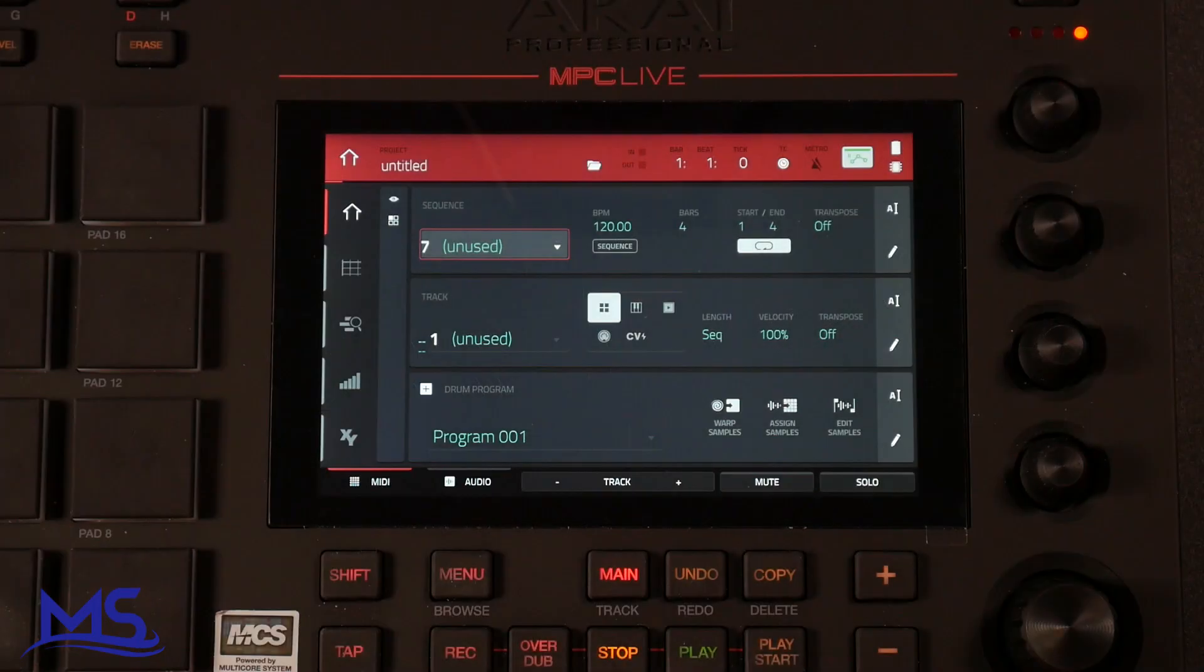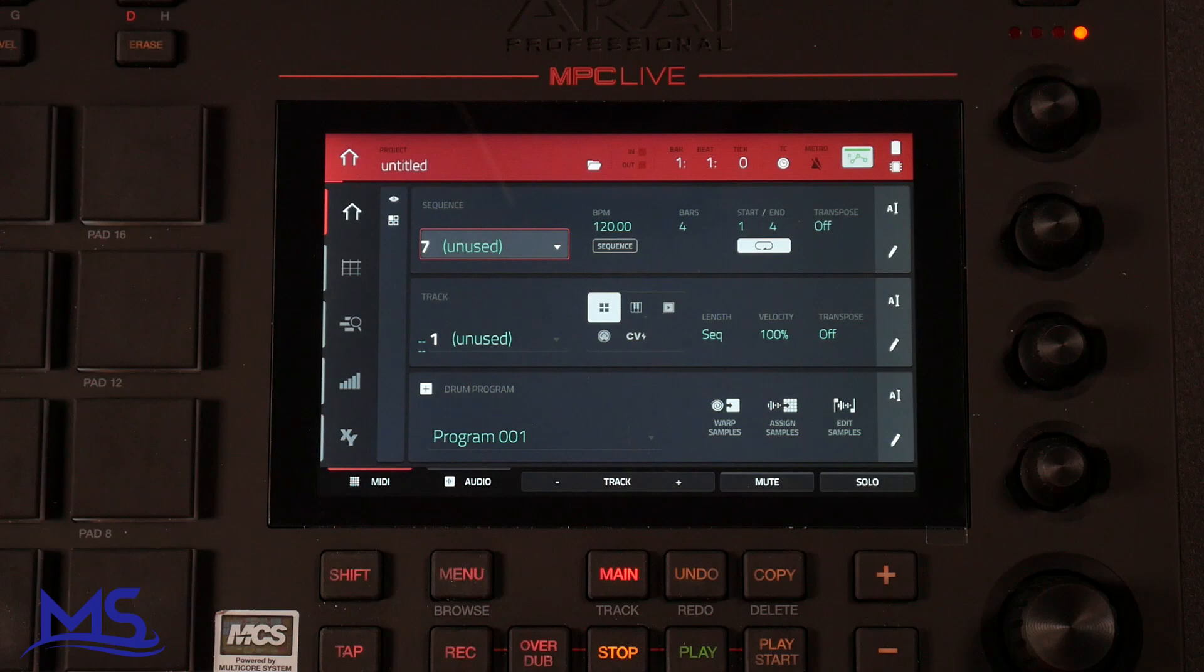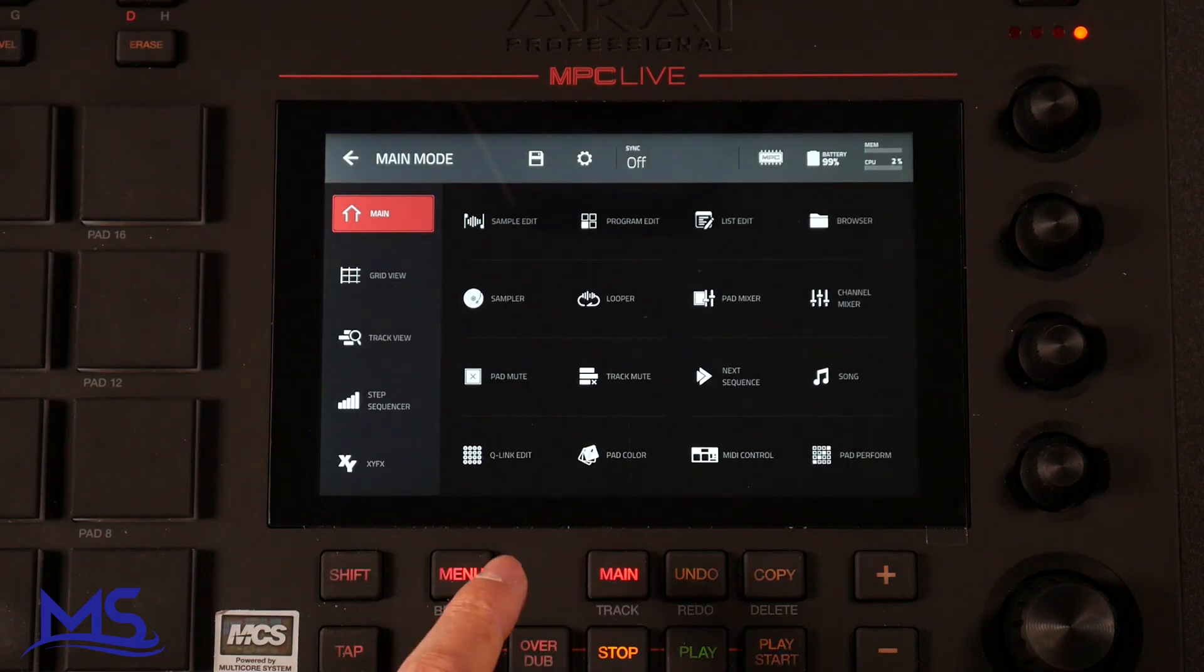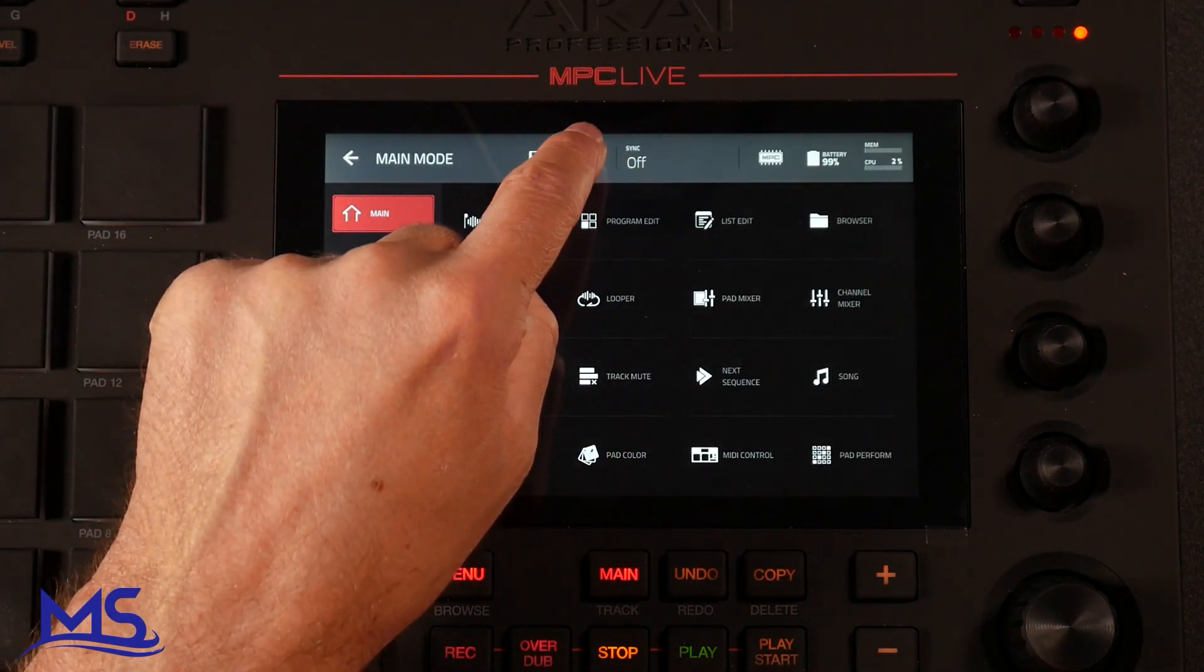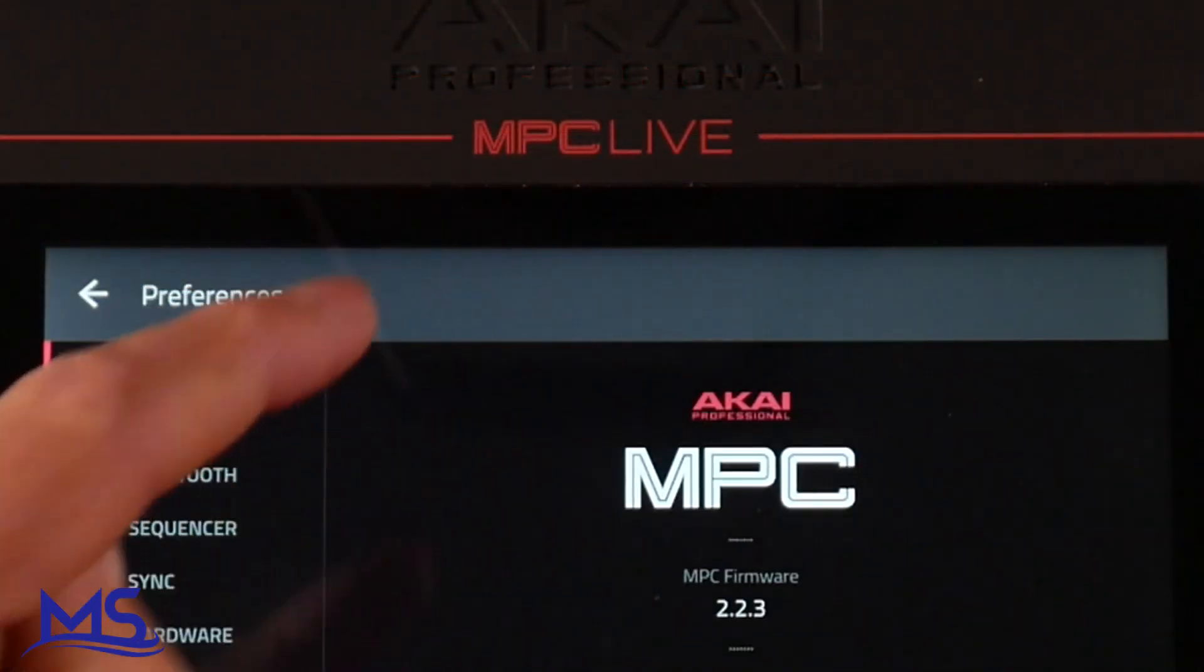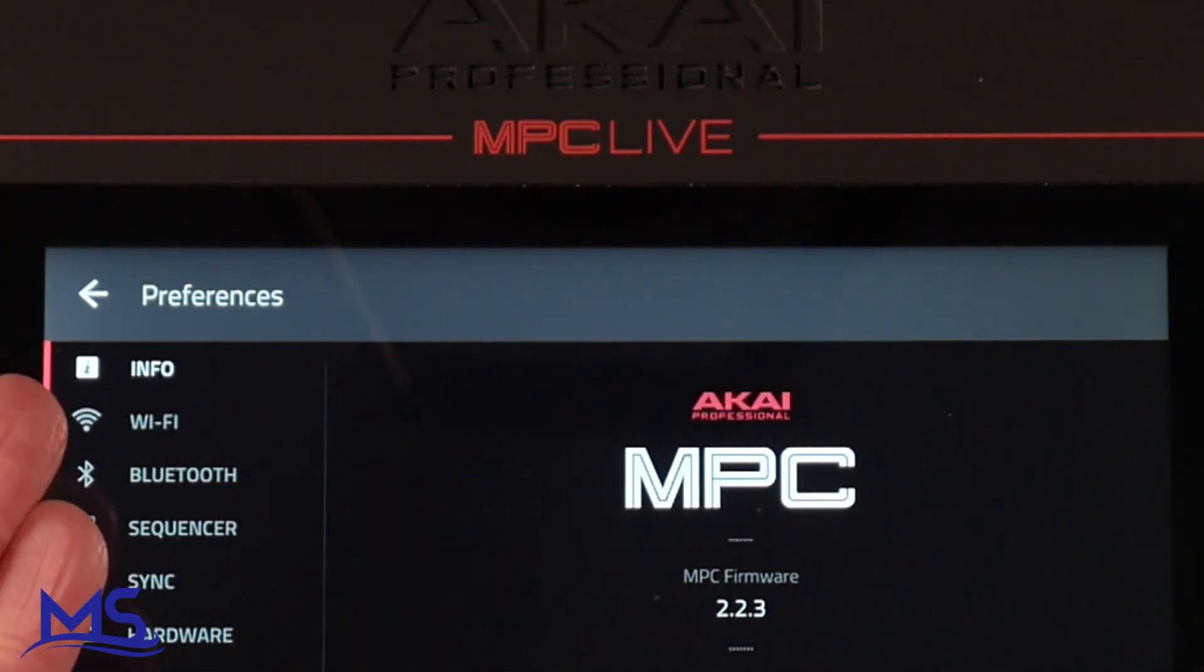So once the USB drive is in your MPC Live and you have your MPC Live powered on, another important thing is to make sure that you have your power cable plugged in. Now you're ready to go. So go to your menu, and then click this gear icon, which is going to take you to your preferences.